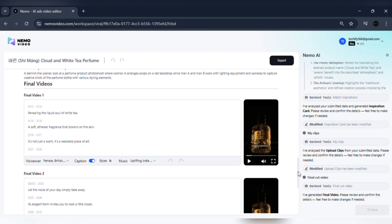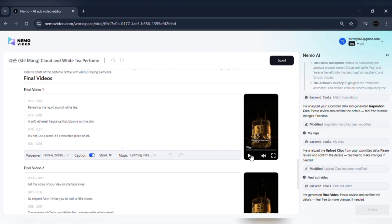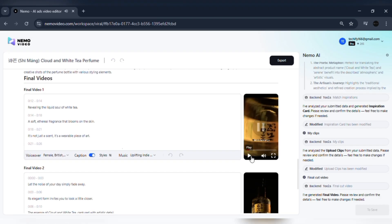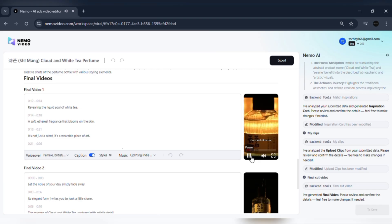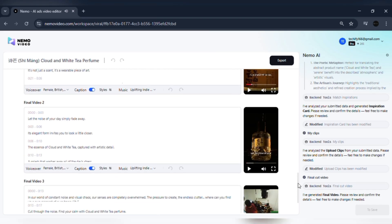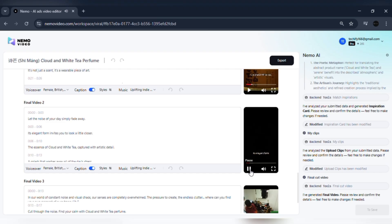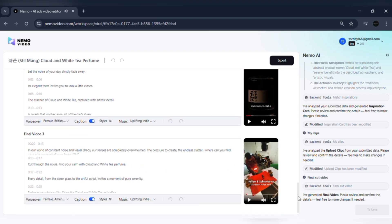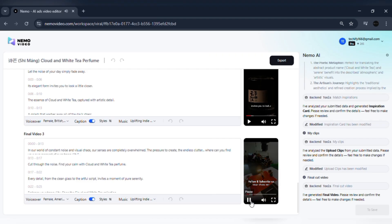With highlights ready, Nemo automatically builds a complete ad. This is the automated video assembly process. Arranging your clips, adding smooth transitions, syncing background music, and even inserting AI voiceovers where needed. What normally takes hours happens in under five minutes.